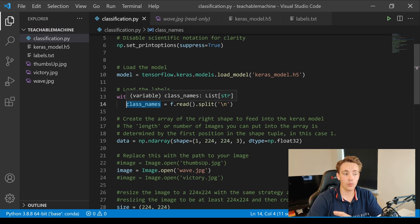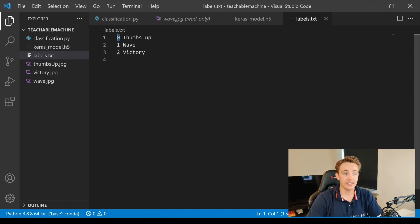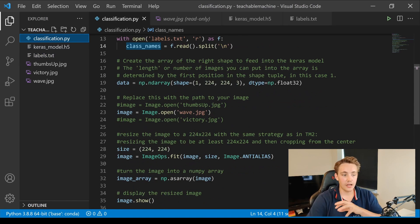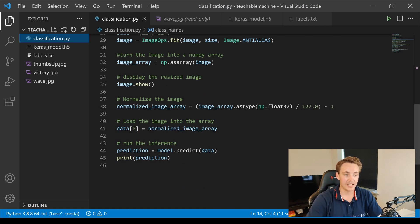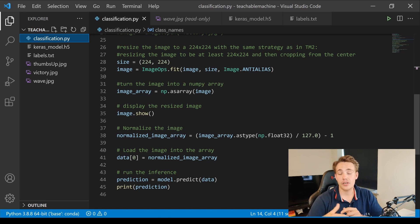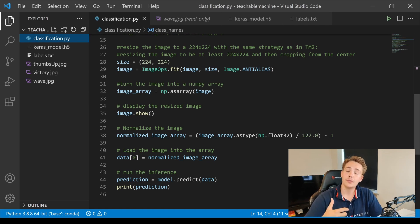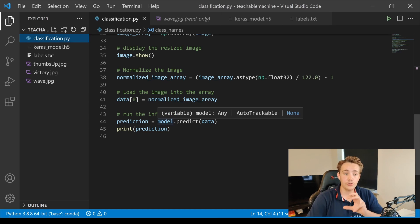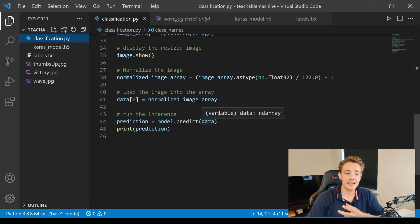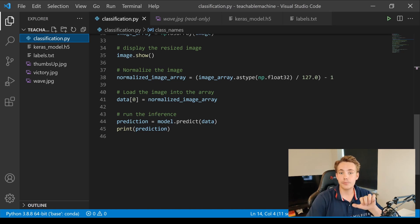We store all the class names in a variable called class_names by reading the labels text file. Looking at the labels file: index zero is thumbs up, index one is wave, and index two is victory. In the classification script, we open the image, convert it to a NumPy array, and normalize the array before passing it through the model — that's how the neural network is trained and how it works best. Then we call model.predict and pass in the data, getting a confidence score for each of the three classes.